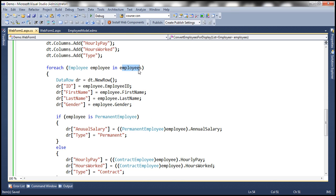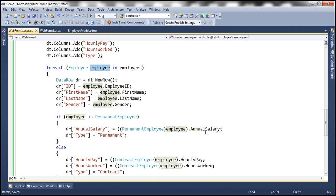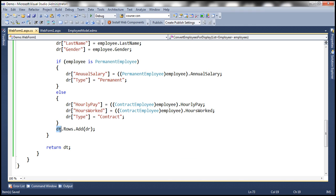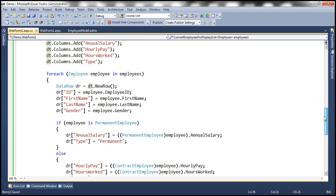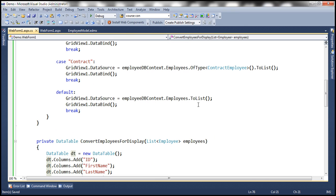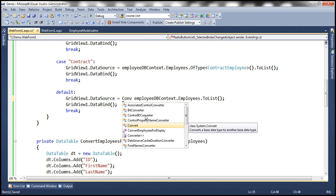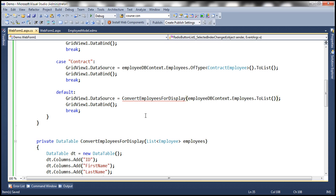We are looping through each employee object in the collection passed to this method, and then populating ID, first name, last name, and gender column values. Then we check if the employee type is permanent employee. If that's the case, we retrieve the annual salary property value and store it in the annual salary column of the data row, and set the type to 'permanent'. If it's not a permanent employee, we retrieve values for hourly pay and hours worked, store them in the respective columns, set the type to 'contract', add the row to the data table, and finally return the data table.